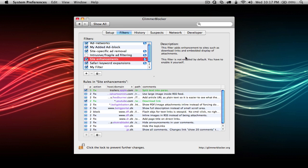The second tab, Filters, is where you set filters for blocking ads and other content on websites. Most filters are already there, but if you notice an ad on a site that wasn't blocked, you can create your own filters.